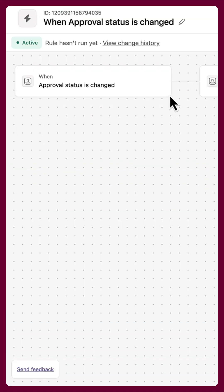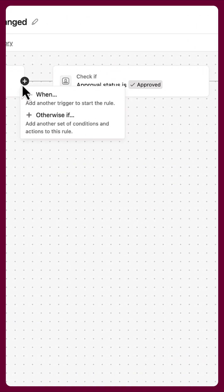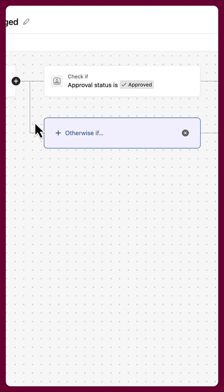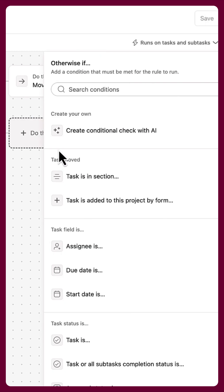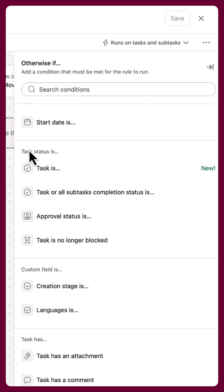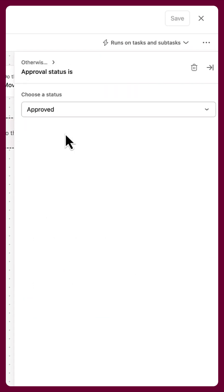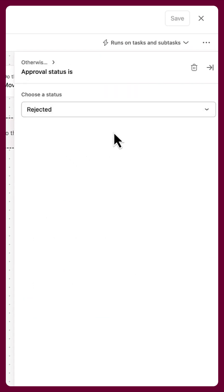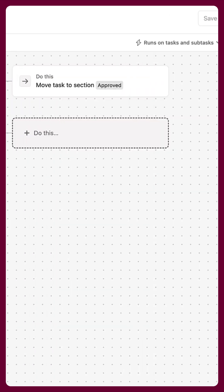Rules can have multiple conditions and actions. We will create another conditional branch to check if requests are rejected, and we will add two actions.